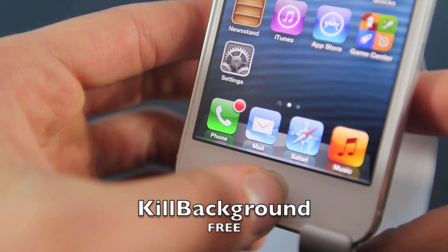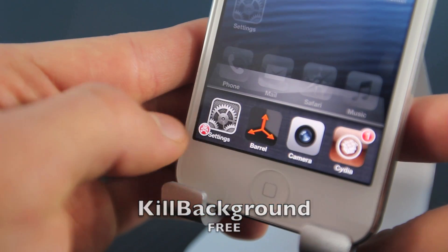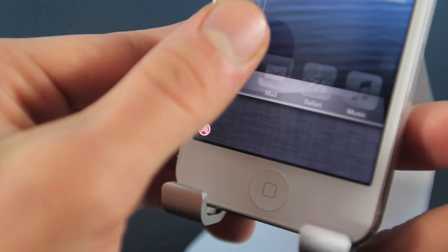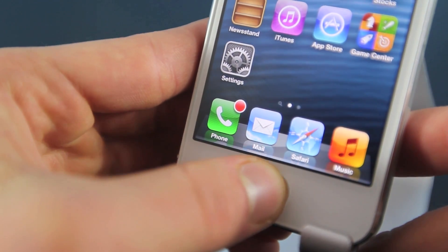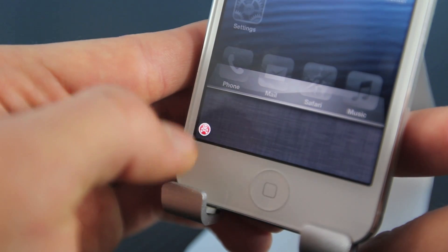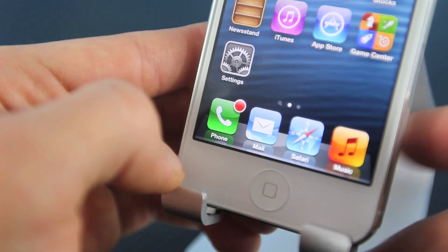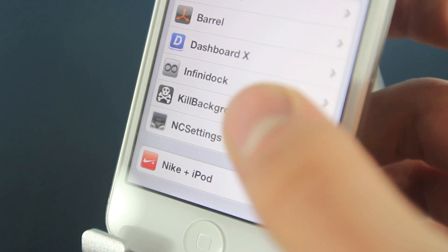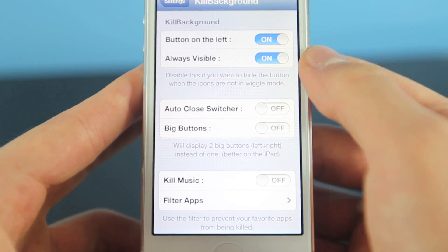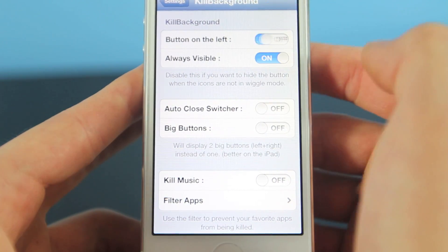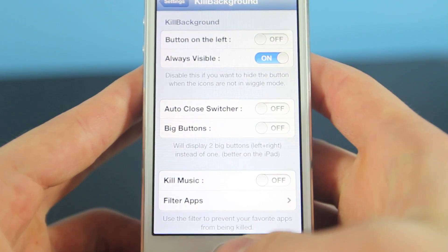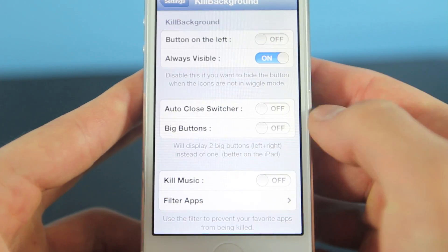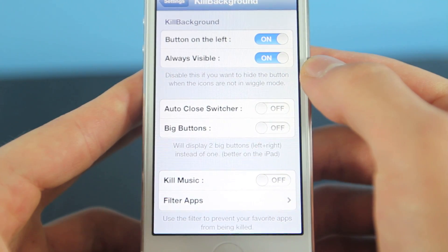Here's Kill Background. It's a really neat one, very small, absolutely free. It adds a little skull to the bottom left or right of your multitasking bar, and when you click it, it erases all of the apps at once. I mean, I don't even know why Apple didn't implement it in iOS themselves. In the settings, you can basically move it from left to right and adjust some other settings. Really cool tweak.